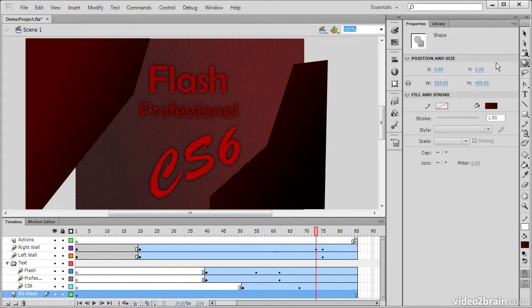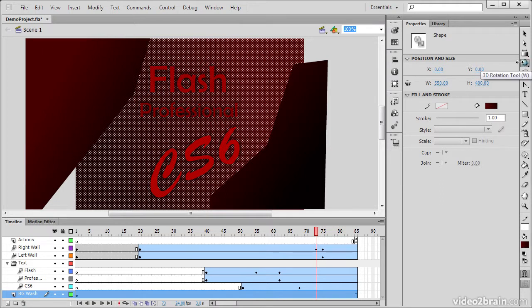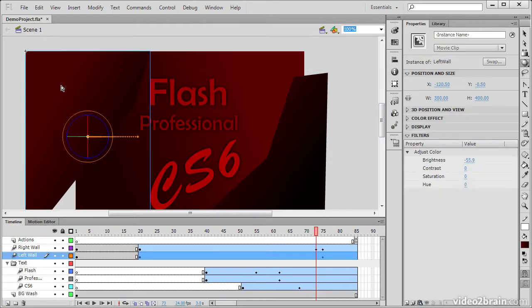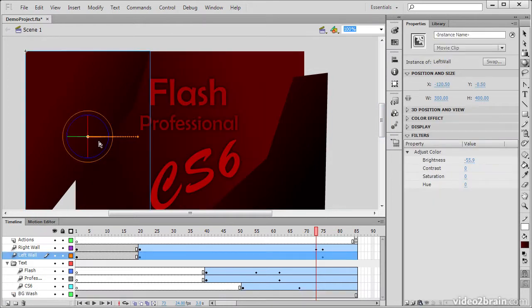The next tool is the 3D Rotation tool. So if I go and click on one of these movie clip instances, we can see this 3D Rotation dialog appear. It's like a little overlay.